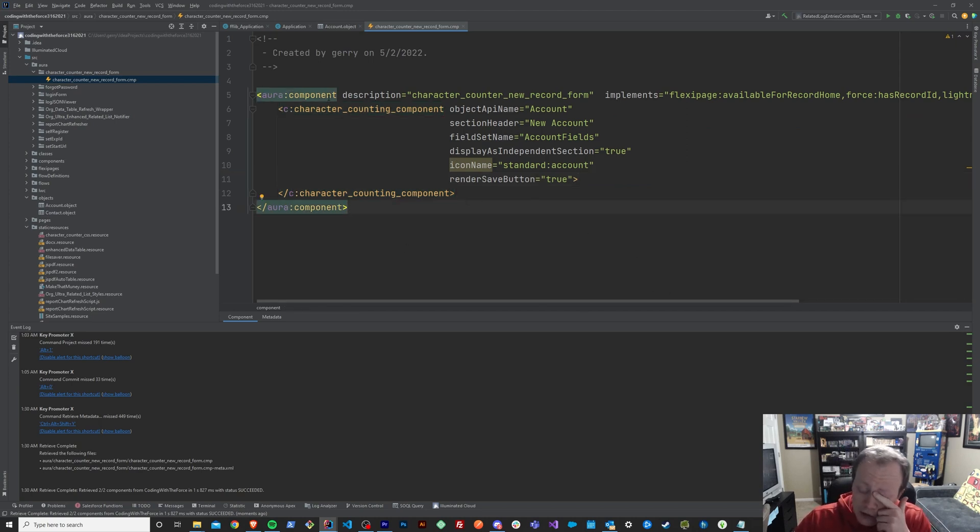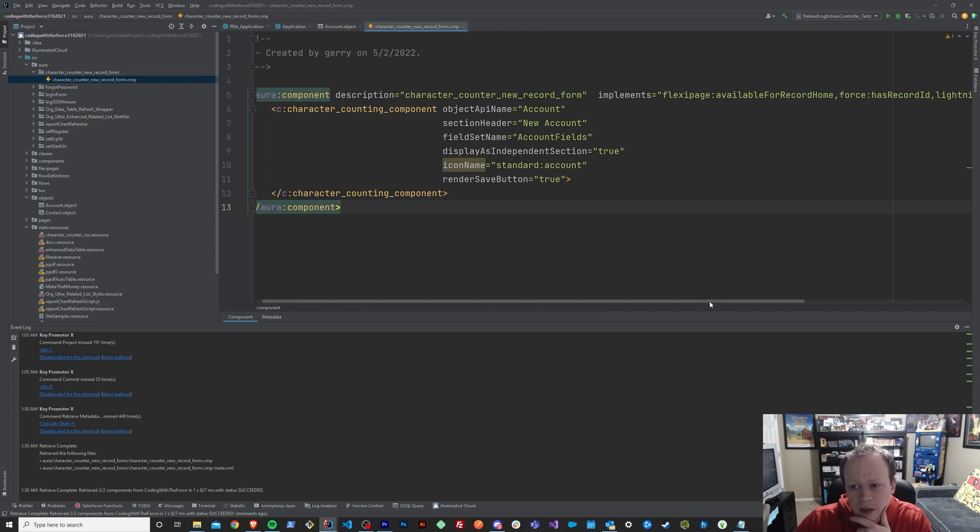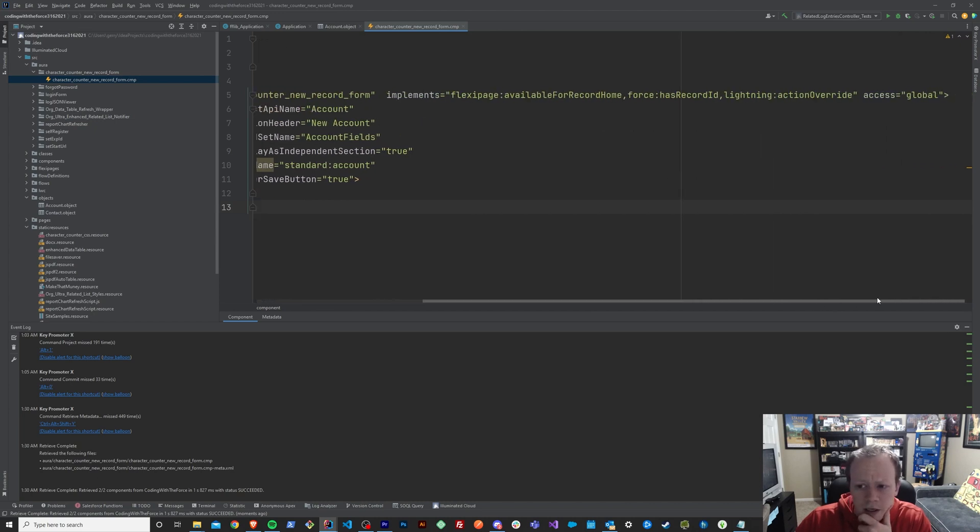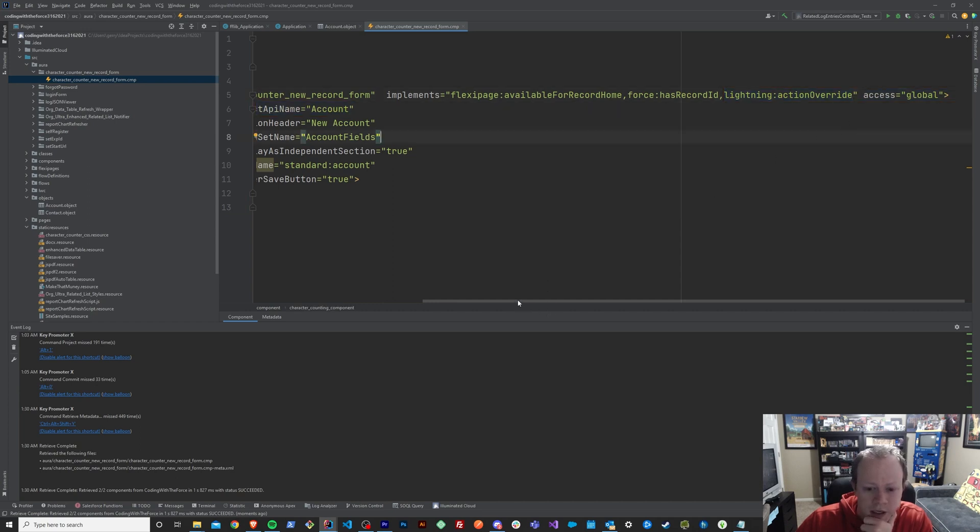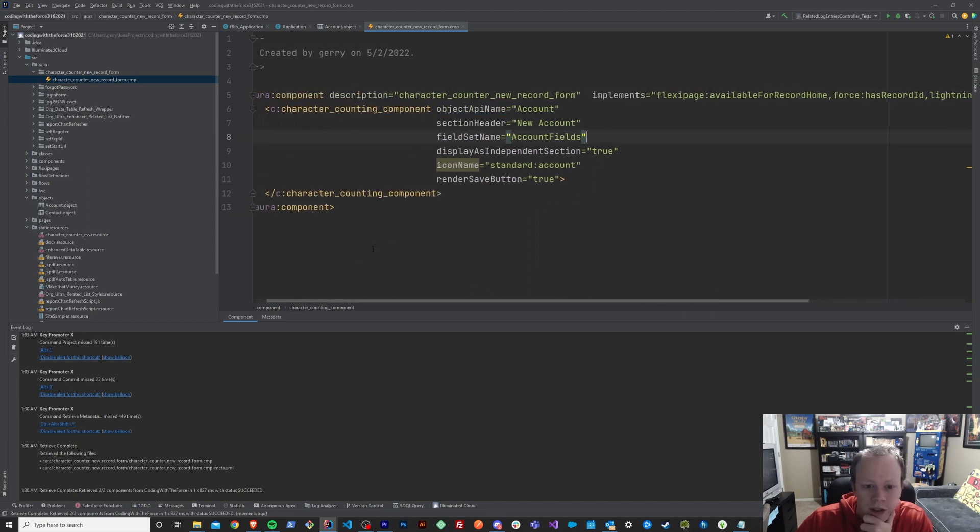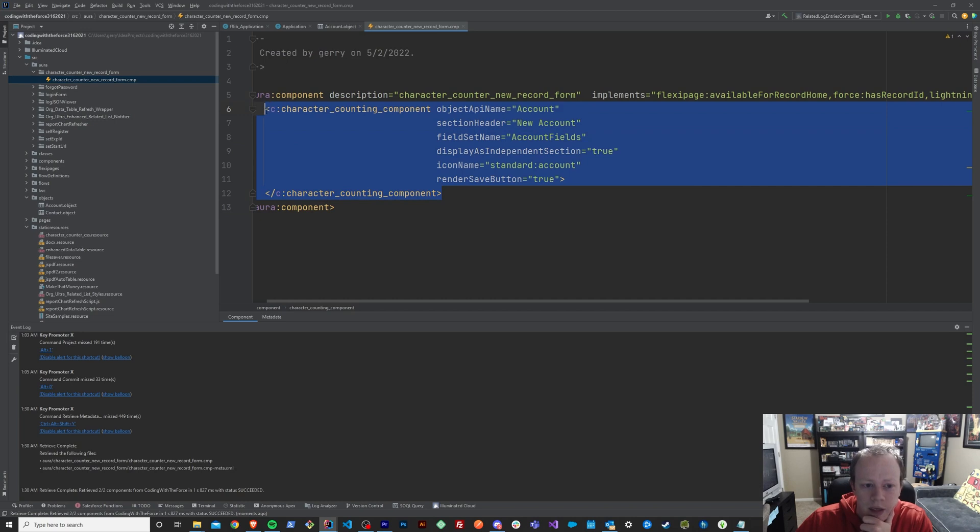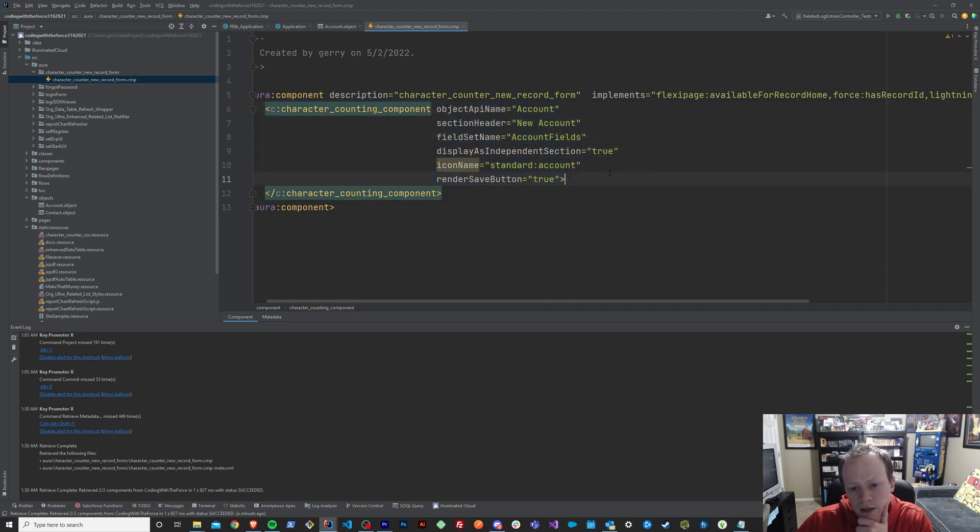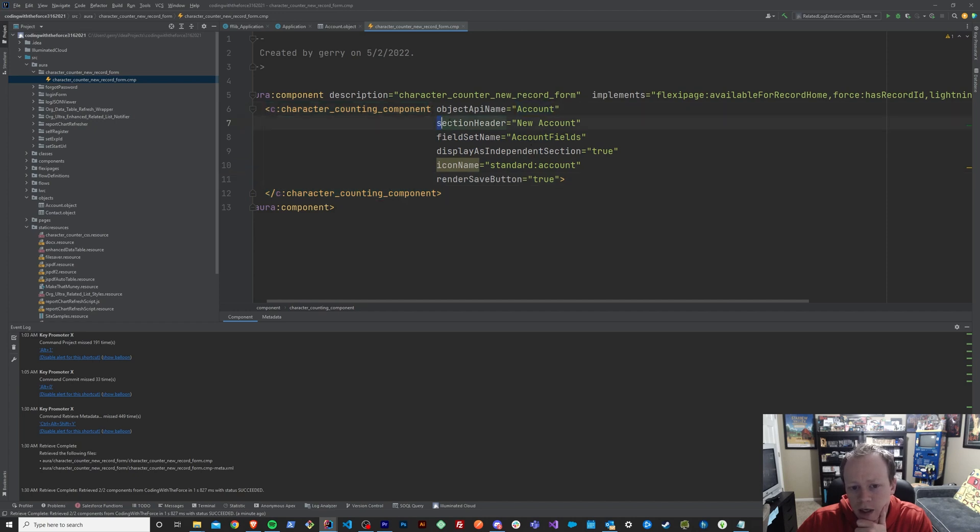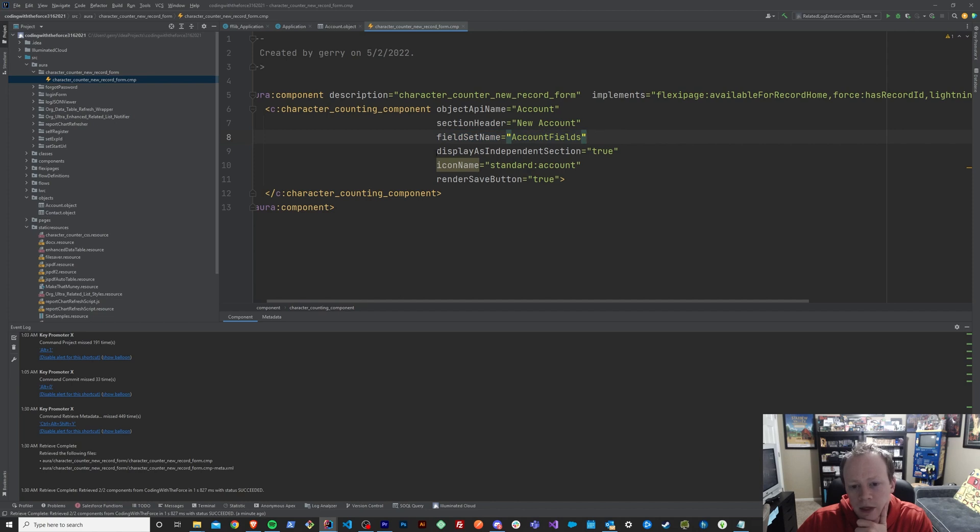You just have to set up an aura component that is available for action overrides. And then you would need to embed this component, the character counting component in it, and feed it these parameters, the object API name, your section header, which is optional, your field set name, what type of section you want it to display as.